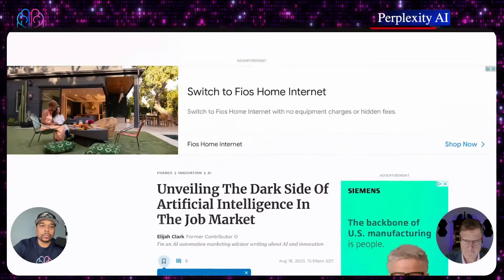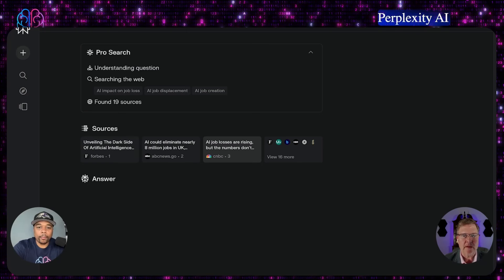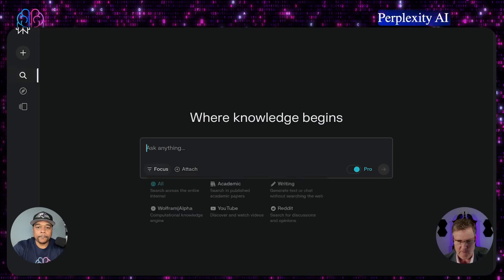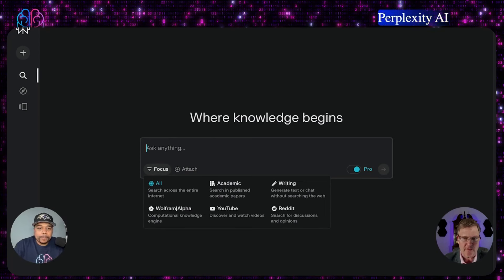It's still looking for a way to answer it — it's very slow tonight. But you can see it's a very dynamic way of looking at information. With the pro version, you can then ask it to focus. It gives you a couple different options where you can look at specific information you want to search, which is very interesting. You can search all, search the whole internet, or do academic, writing, or Wolfram, which is more computational.